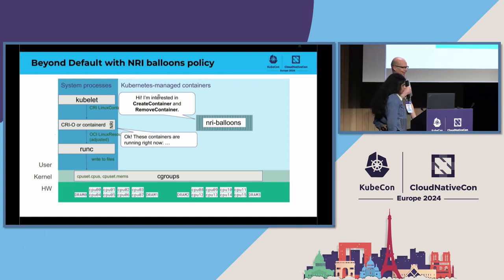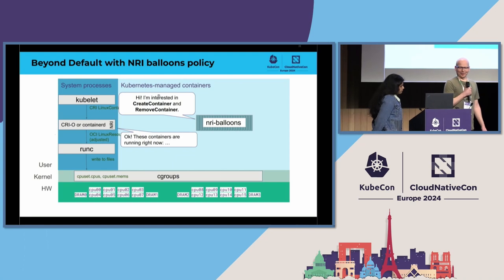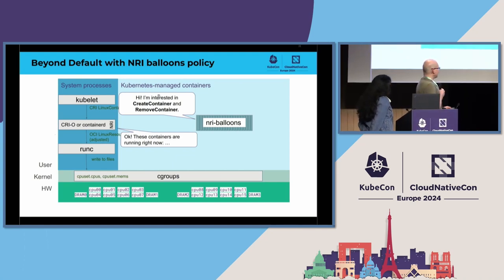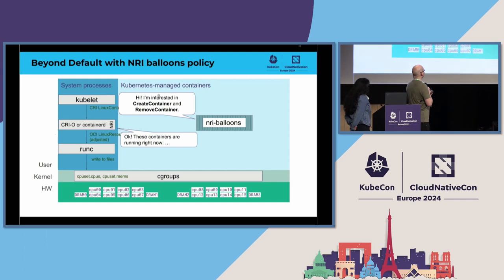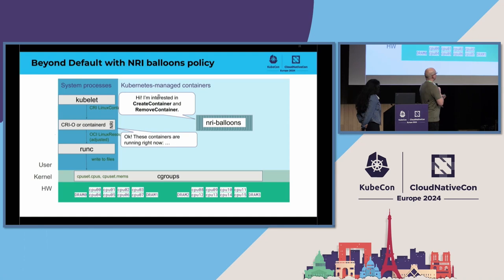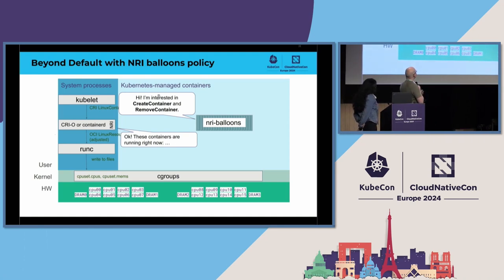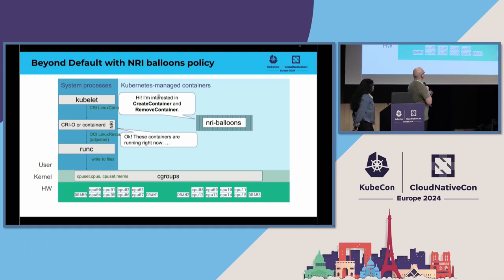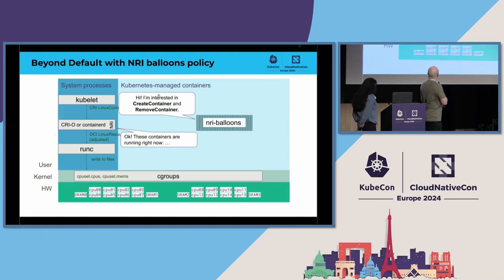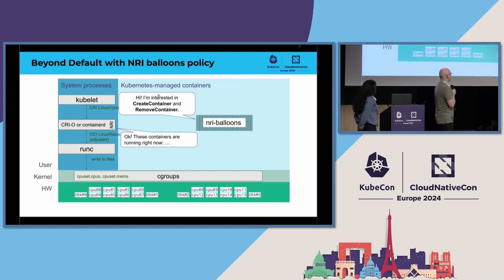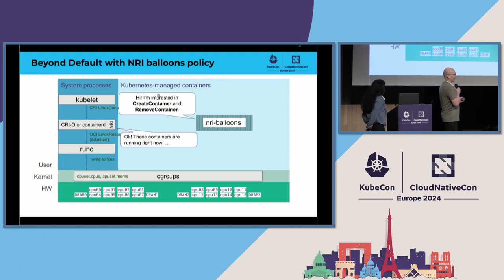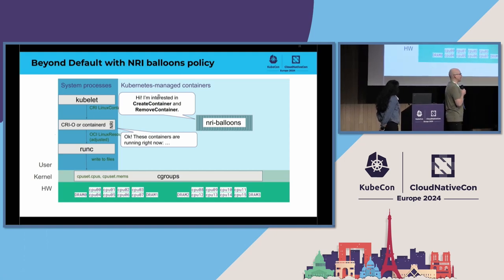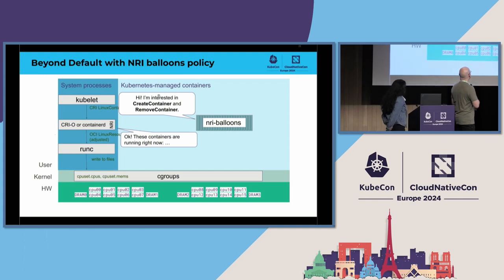So here is what happens once you have installed NRI balloon policy. The policy daemon set, of course it starts a pod on every node in your cluster, and each of these pods then registers to the container runtime. So cryo and container D have this NRI server there. So in the registration it tells to the runtime that which are the events, pod and container lifecycle events, that it is interested in. And the container runtime responds by telling that what are the running containers already. So if there are containers on that node already, then this plugin can already start adjusting those without restarting the containers.